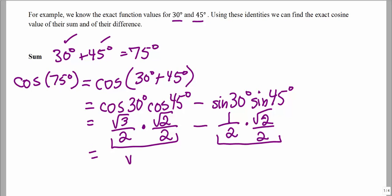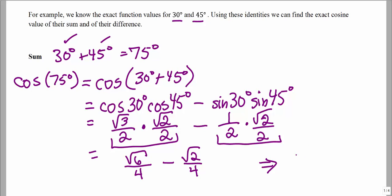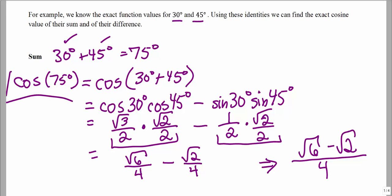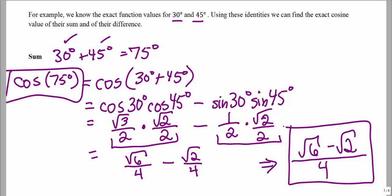We must do multiplication before we can do subtraction. So we multiply across the first two fractions, multiply across the second two fractions, and then combine them into one fraction. So √6/4 minus √2/4 — they have the same denominator, so we keep the same denominator and combine the numerators. So cosine of 75 degrees equals the exact value of (√6 − √2) / 4.